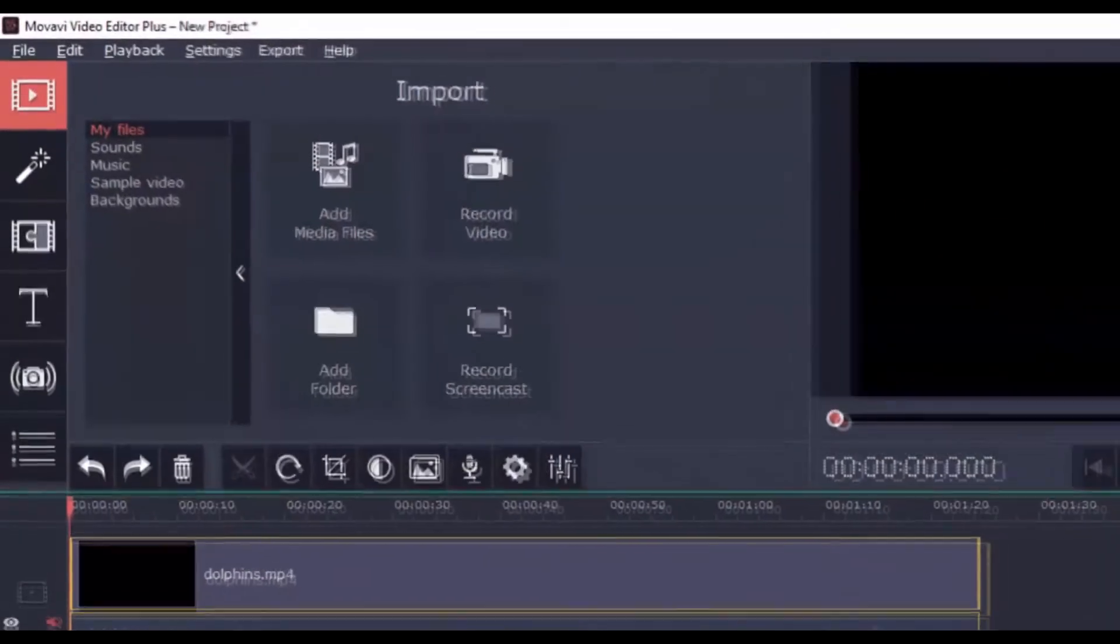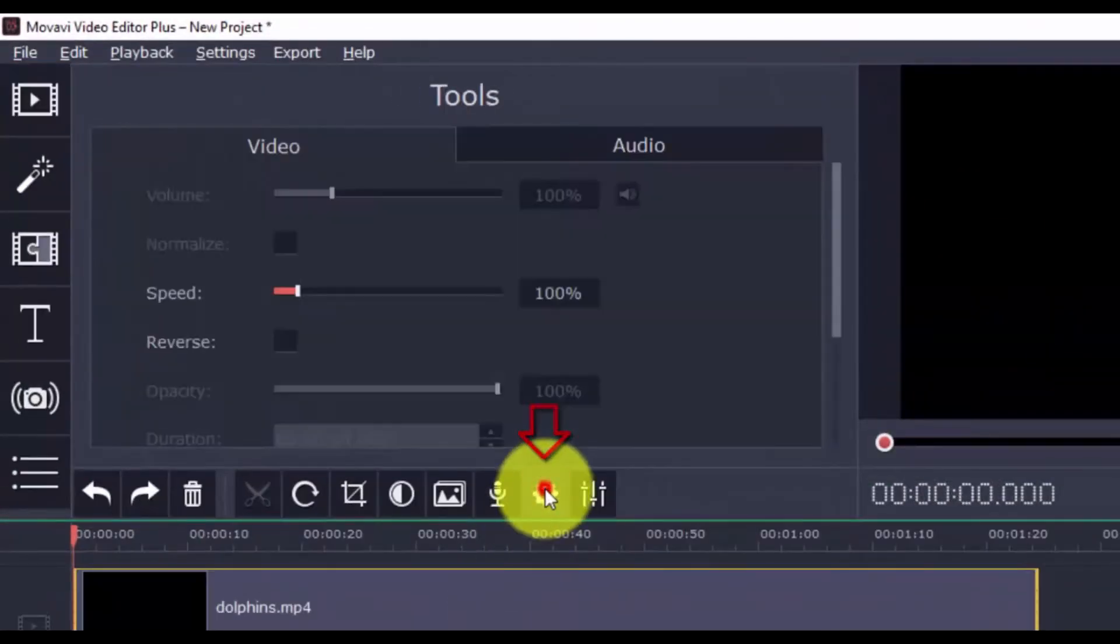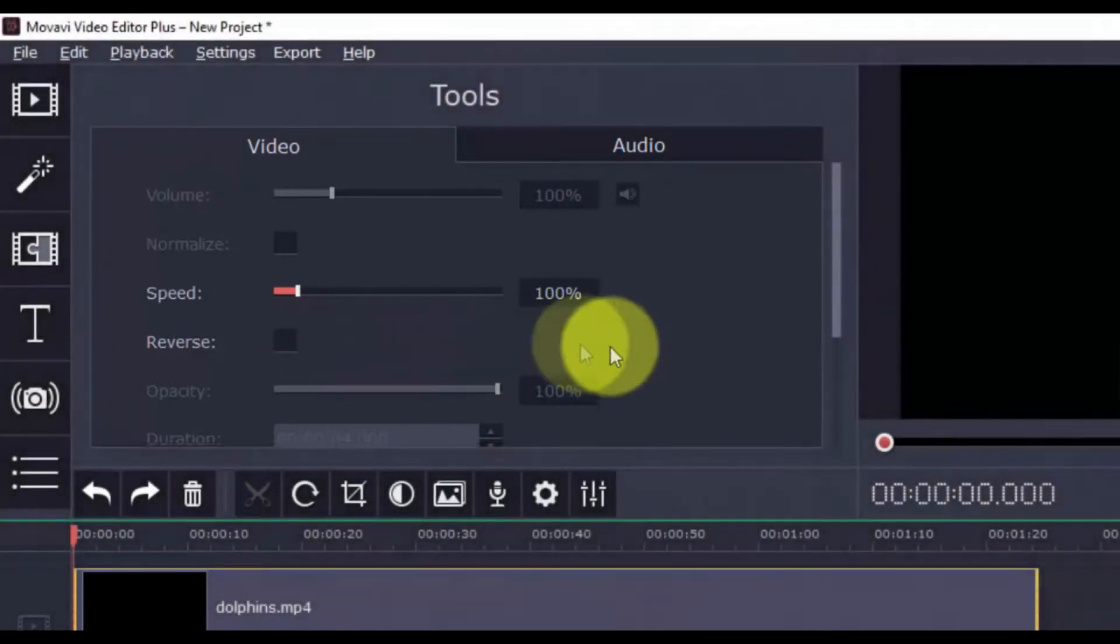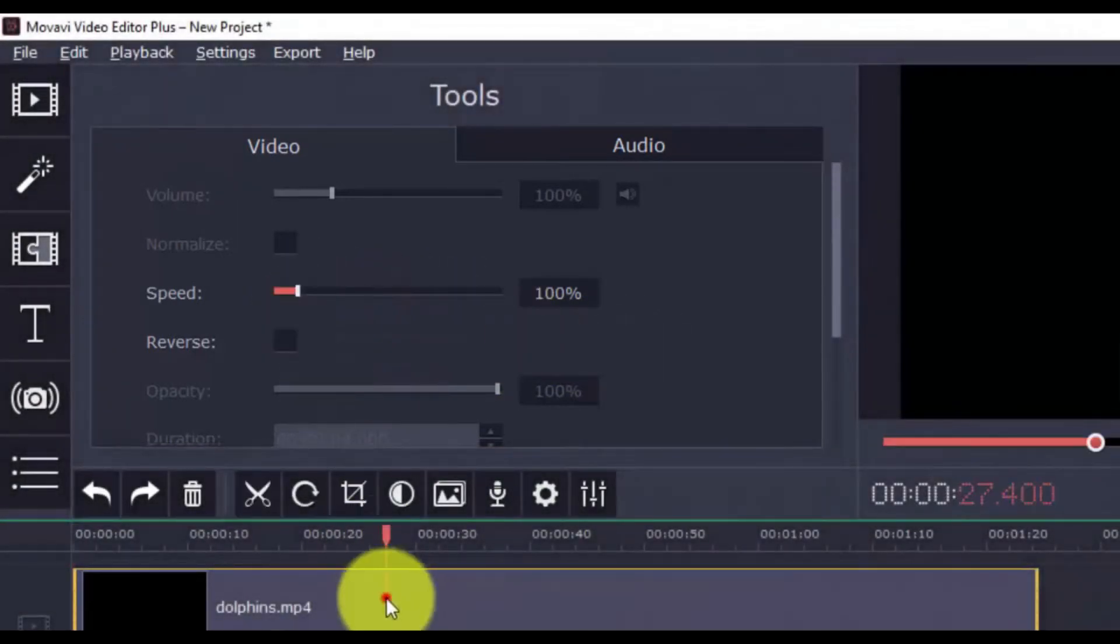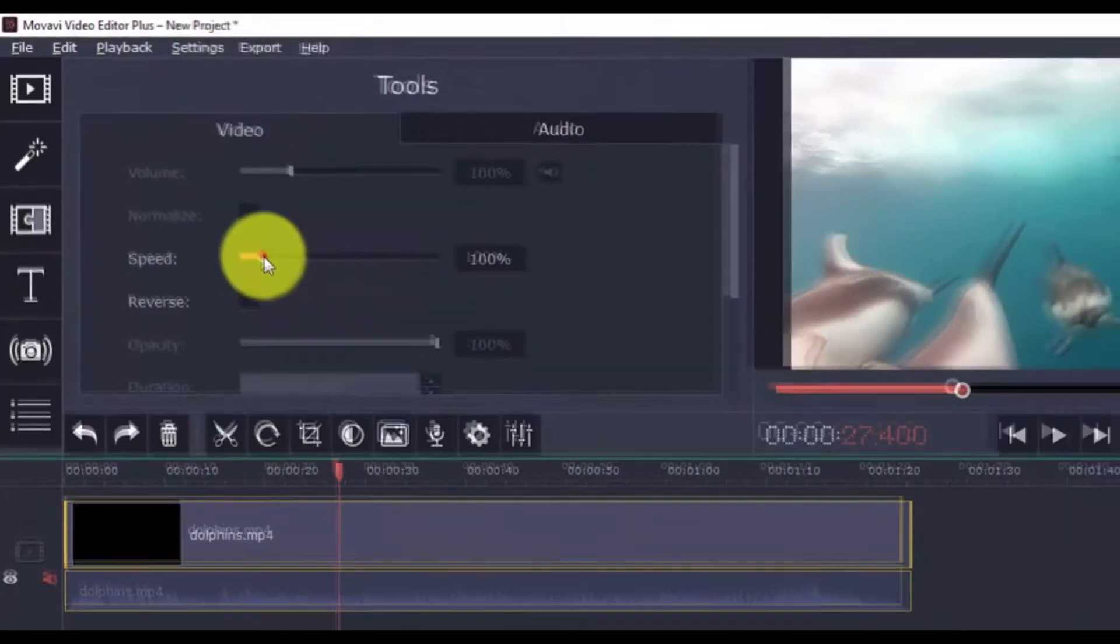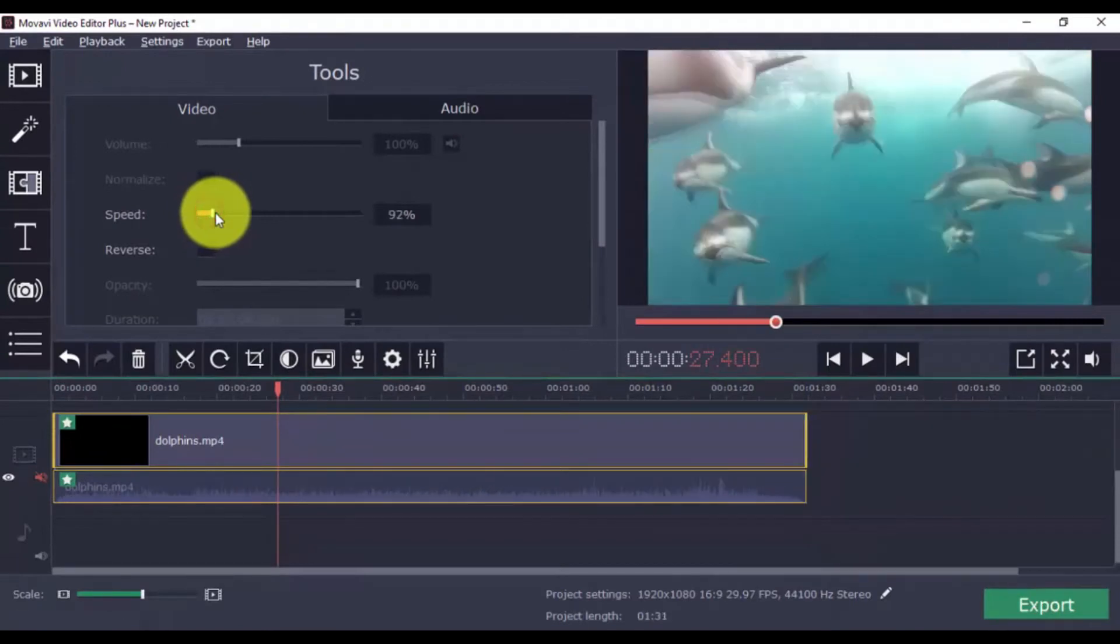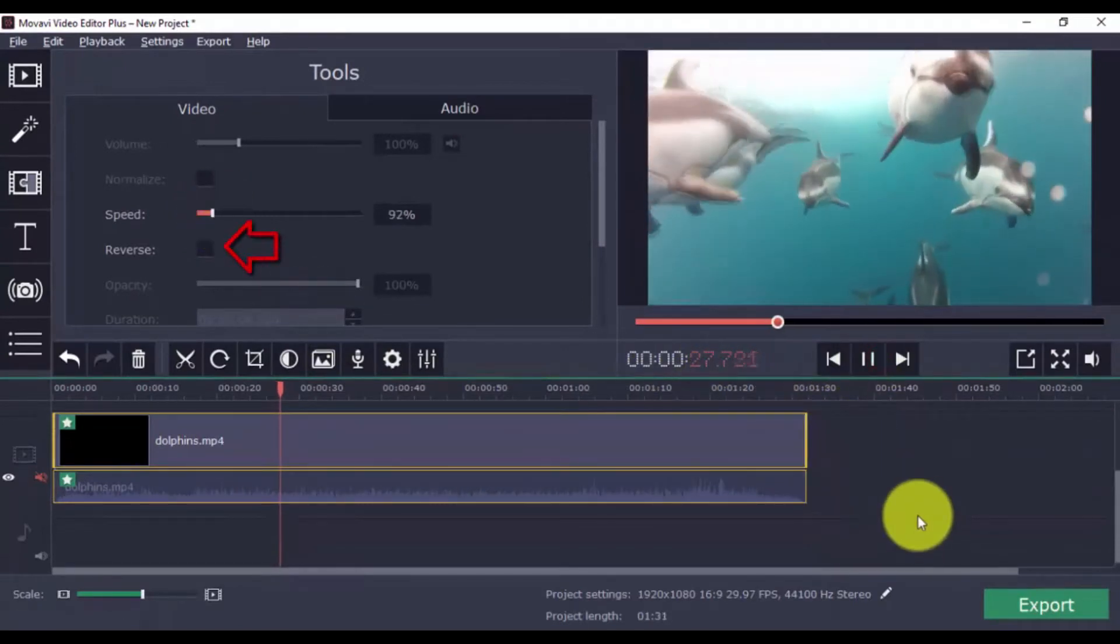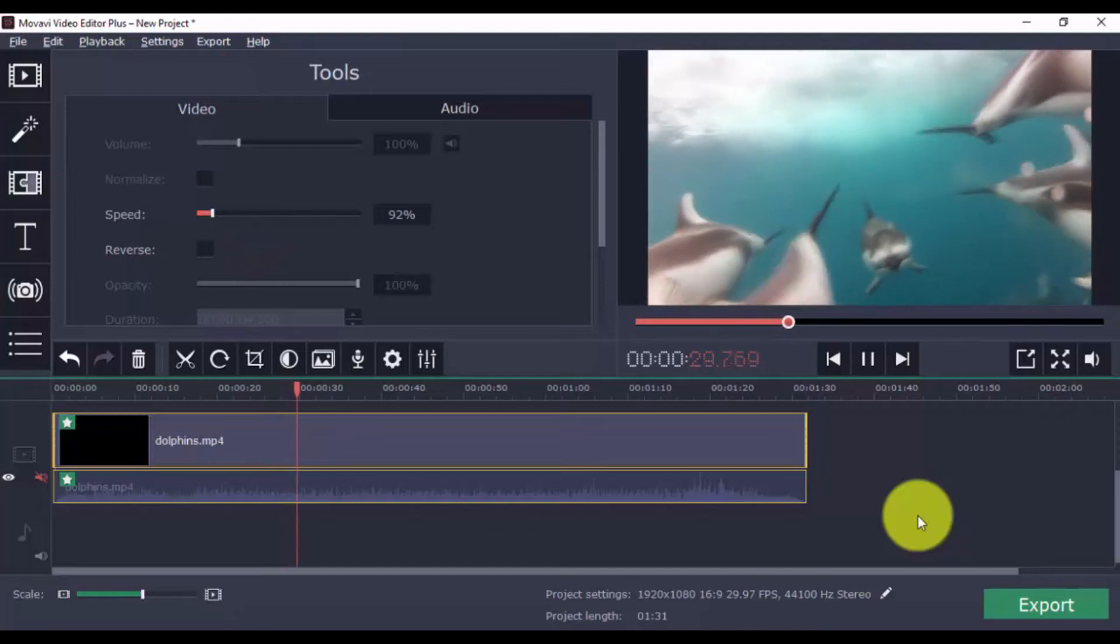In the Clip Properties section, you can increase the video speed or reverse the action. To do so, simply select a part of the clip and drag the scroll bar to your preferred speed. And here, you can just click this button to reverse the entire clip or video.